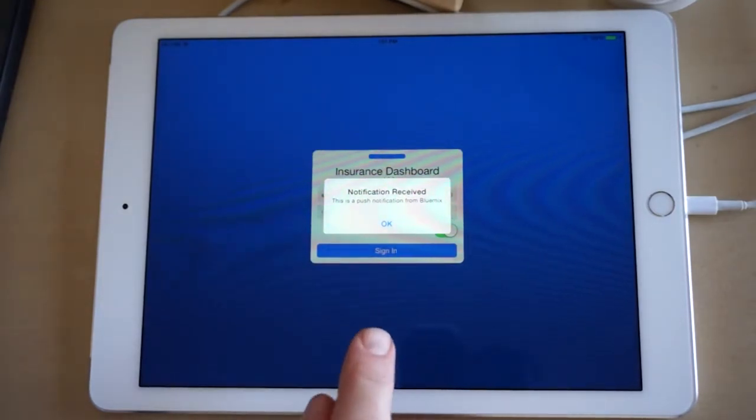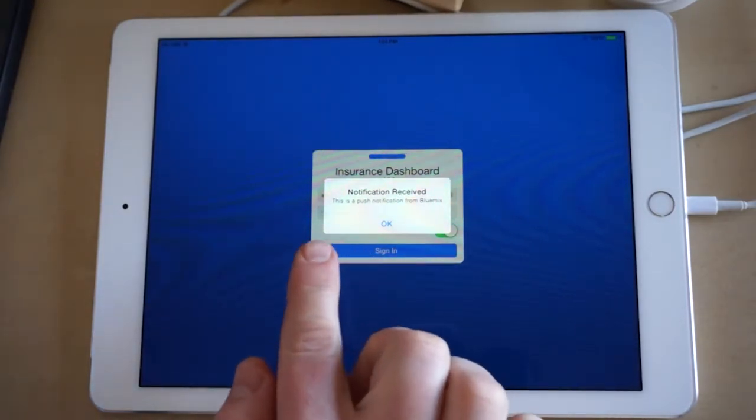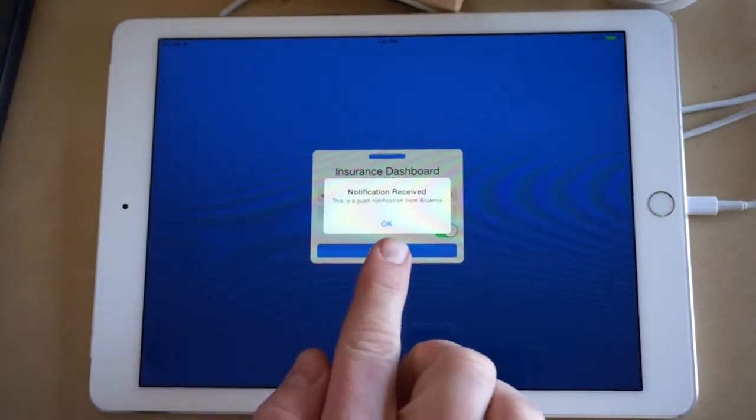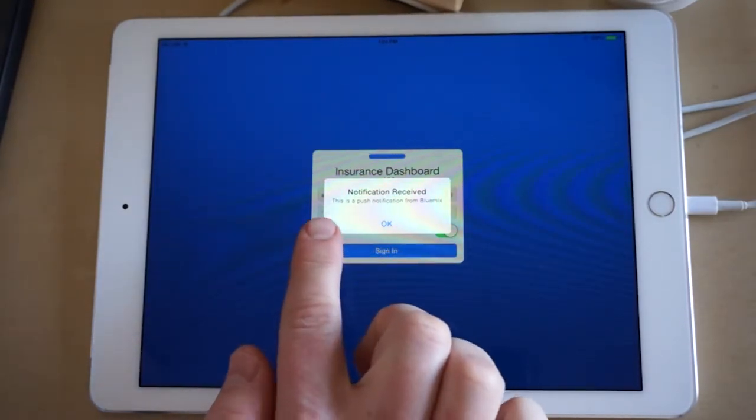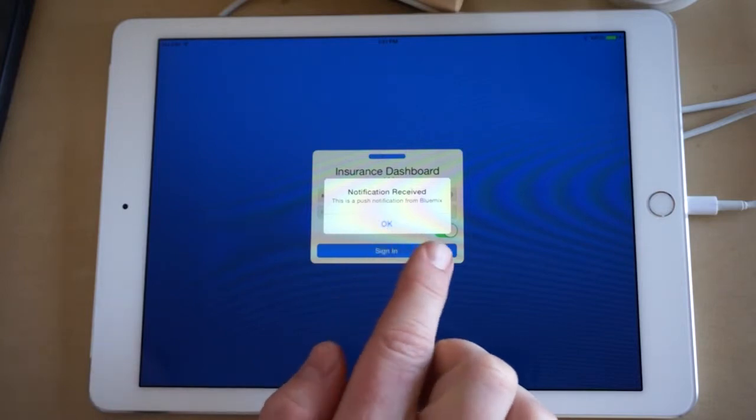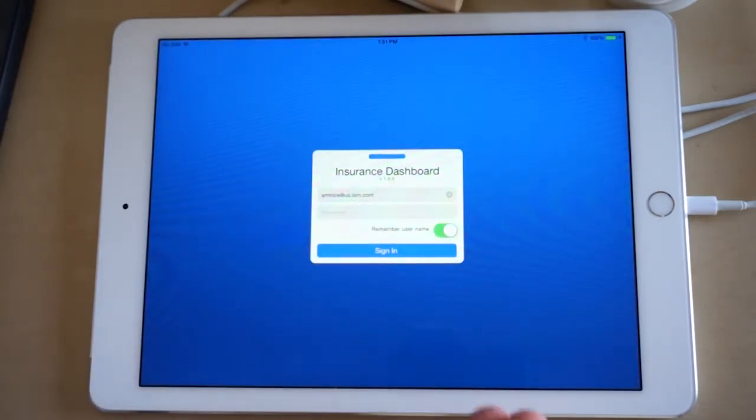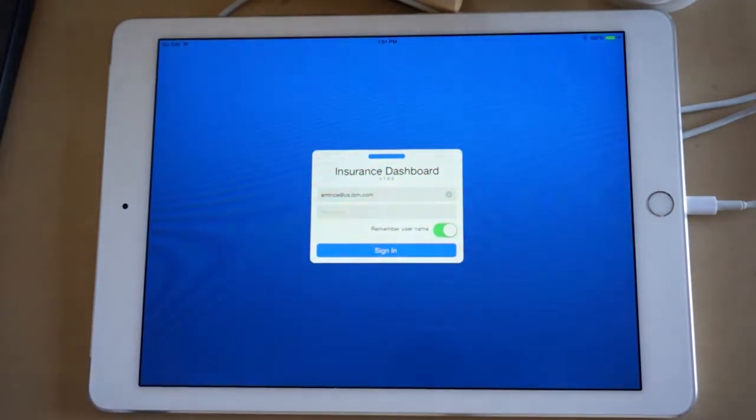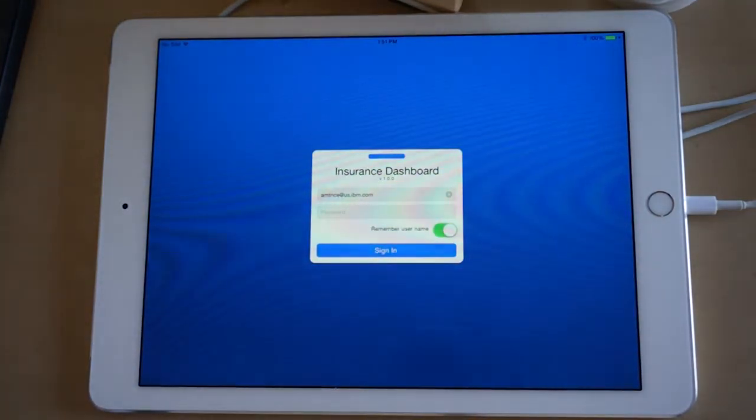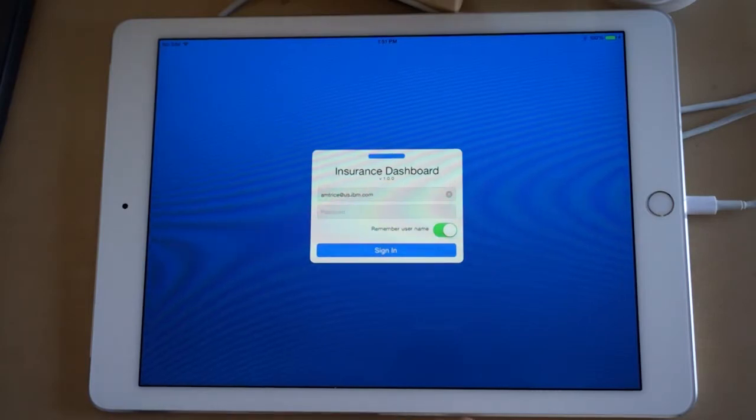And back over here on the device, we can see that the notification was received. This is a push notification from Bluemix. We can hit OK, the alert box is dismissed, and we can interact with the application as we normally want.